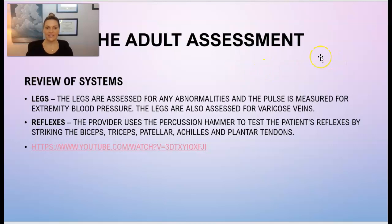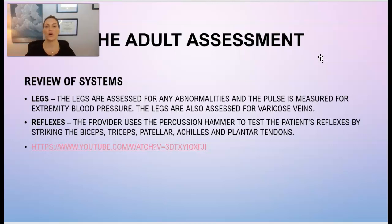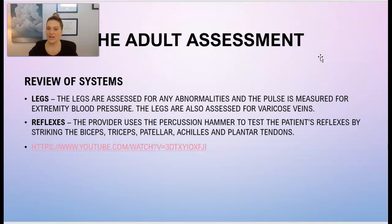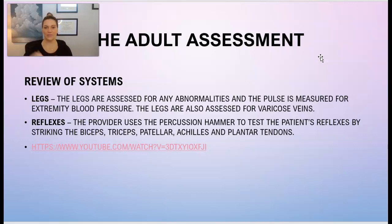Lastly, the legs are assessed for any abnormalities. The doctor or provider will check for post-tibial pulses or femoral pulses, which measure the extremity blood flow. The legs will also be assessed for any varicose veins. Then lastly, the provider will check reflexes with the percussion hammer that we saw a few slides back.